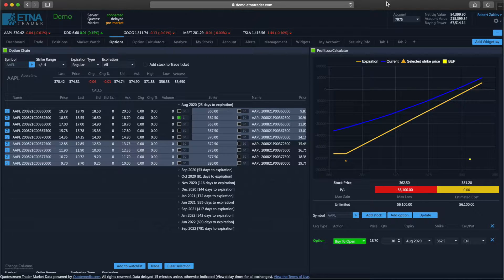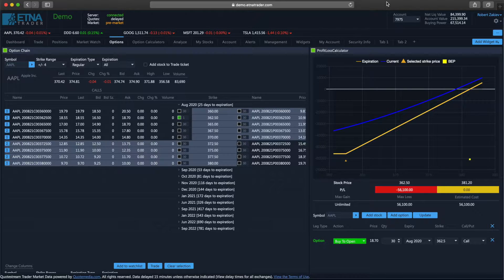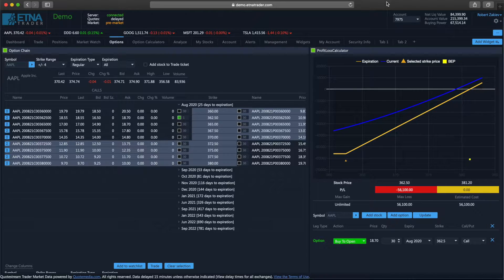Options are an extremely sophisticated security type that requires proper consideration of multiple factors like the fundamentals of the underlying security, the probability of the option reaching a specific price, the projected profit or loss, maximum gain, maximum loss, and so forth. In order to review all of these factors and perform a deep analysis of a specific option strategy, traders require proper technical tools that will assist them in this endeavor.